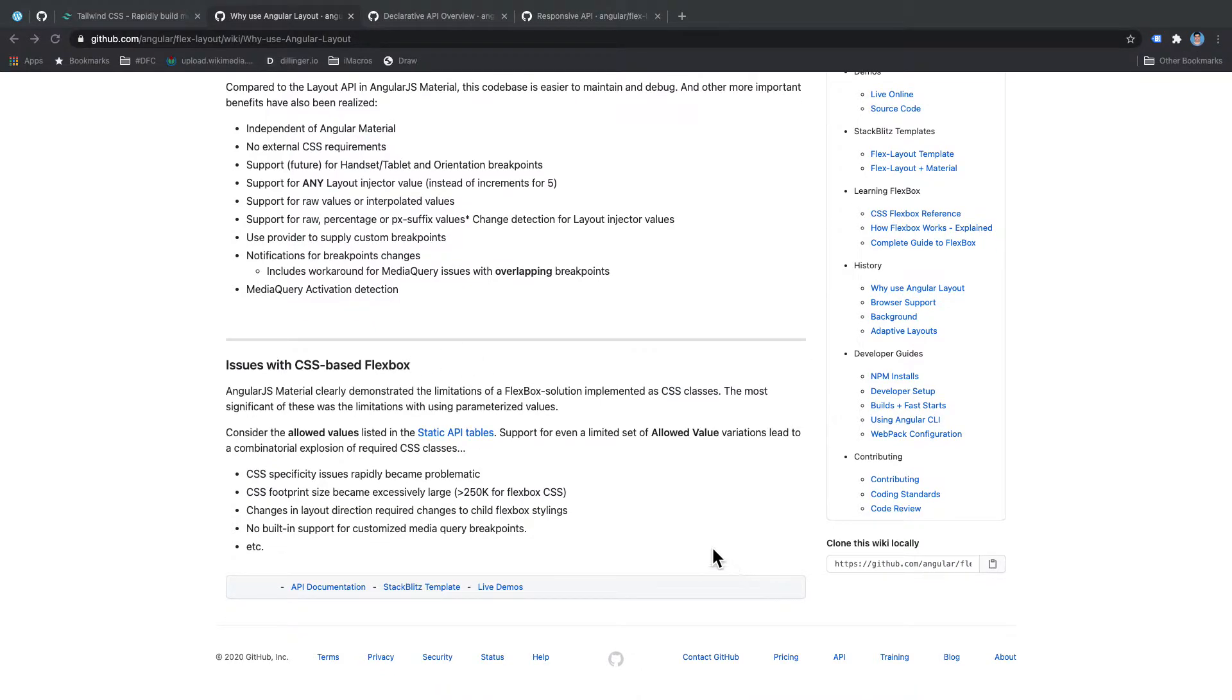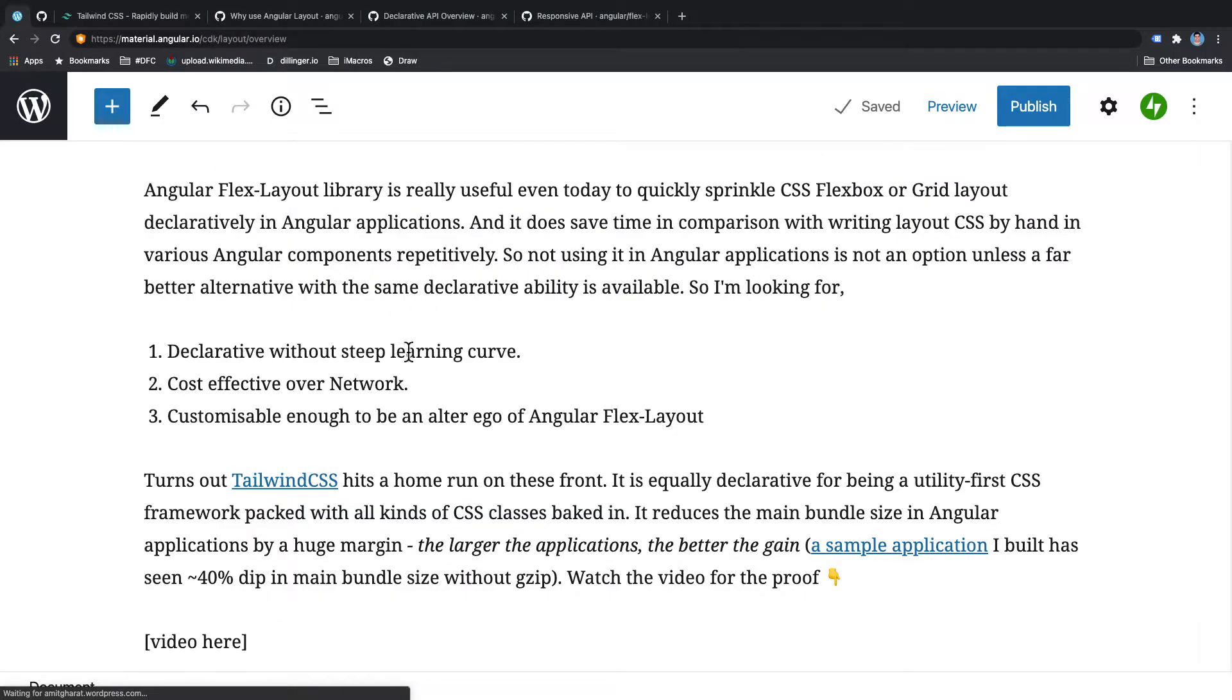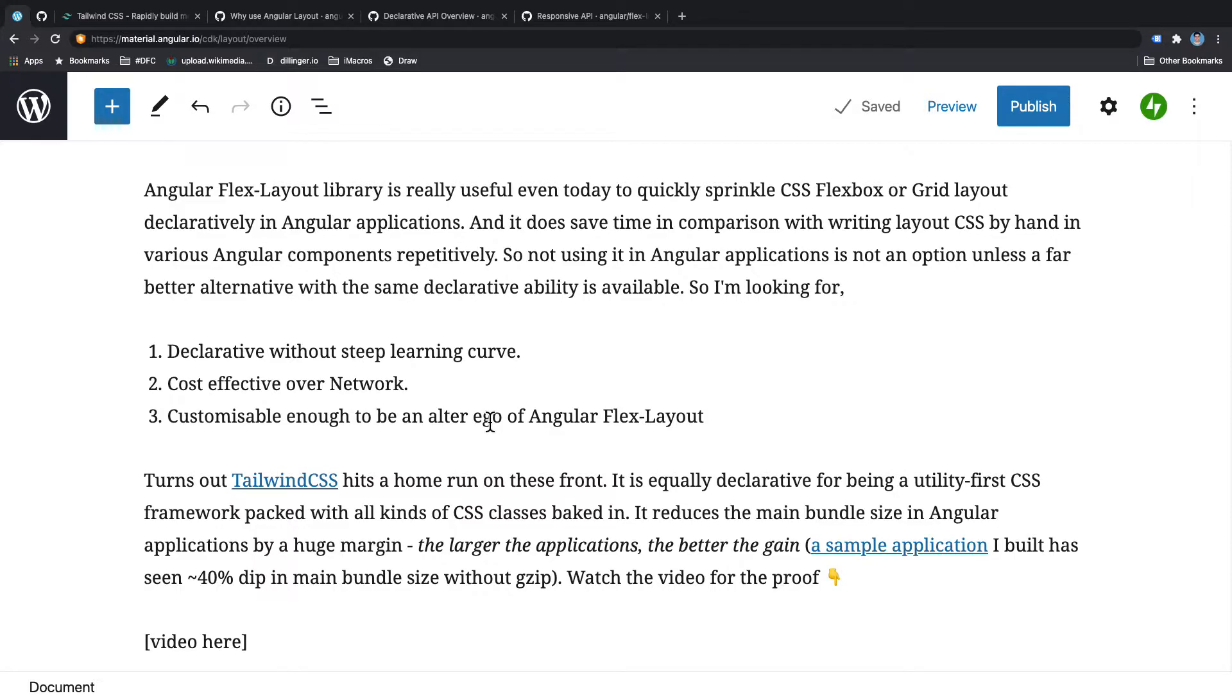Alright, so the alternative I was looking for should take care of a couple of points that I mentioned here. So if there is a steep learning curve with whatever approach I find then it's a big no-go for me. Plus it should not have the similar footprint when it comes to Angular bundle size otherwise there's no point of moving away from Angular Flex layout. And I'm pretty sure that whatever alternative I will find would not be as accurate as Angular Flex layout and that's why it should be customizable so that I can make it behave like Angular Flex layout and I think Tailwind CSS has all those things. So let's give it a shot.